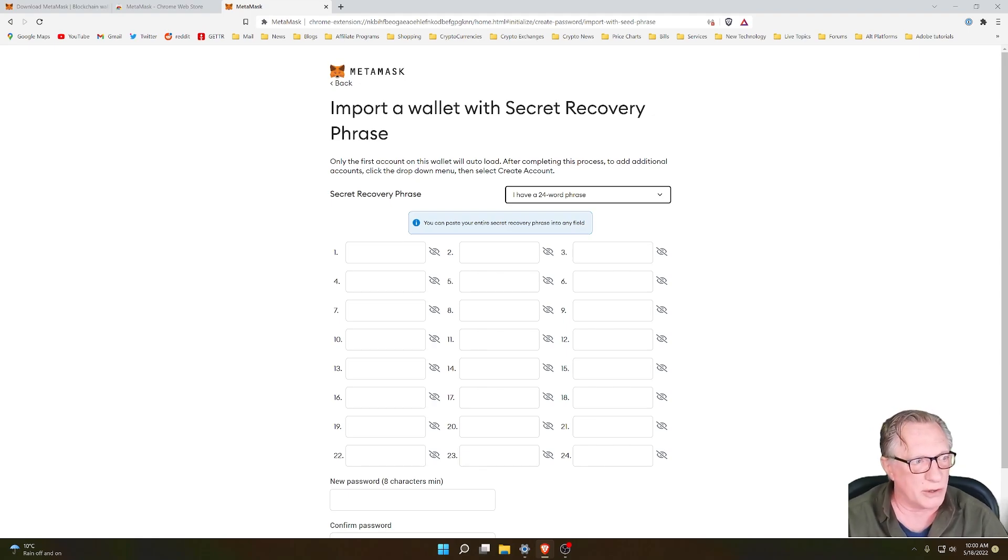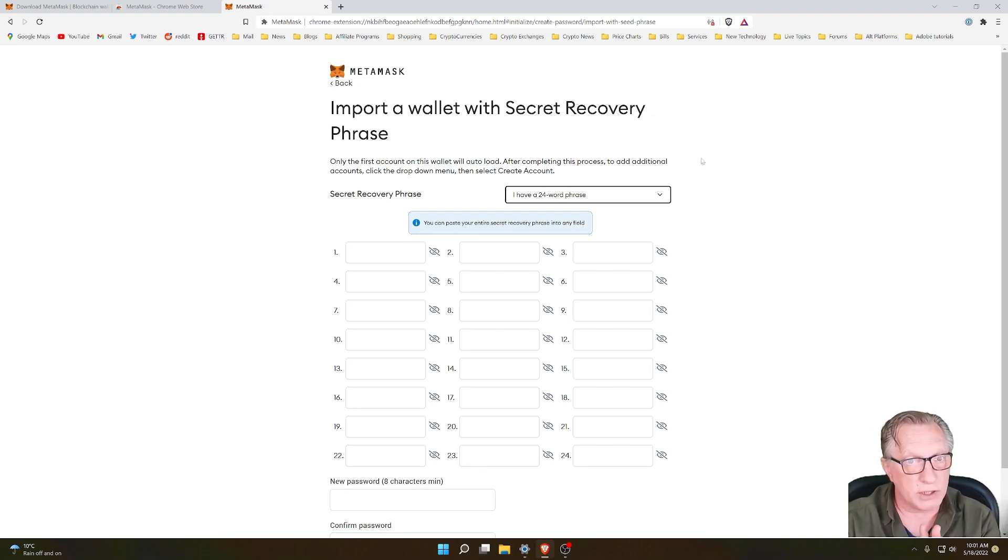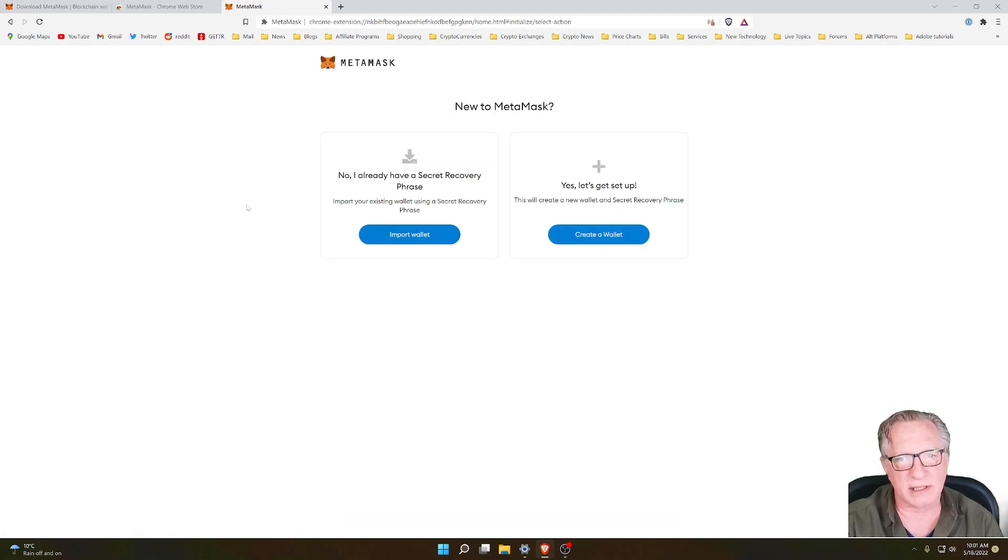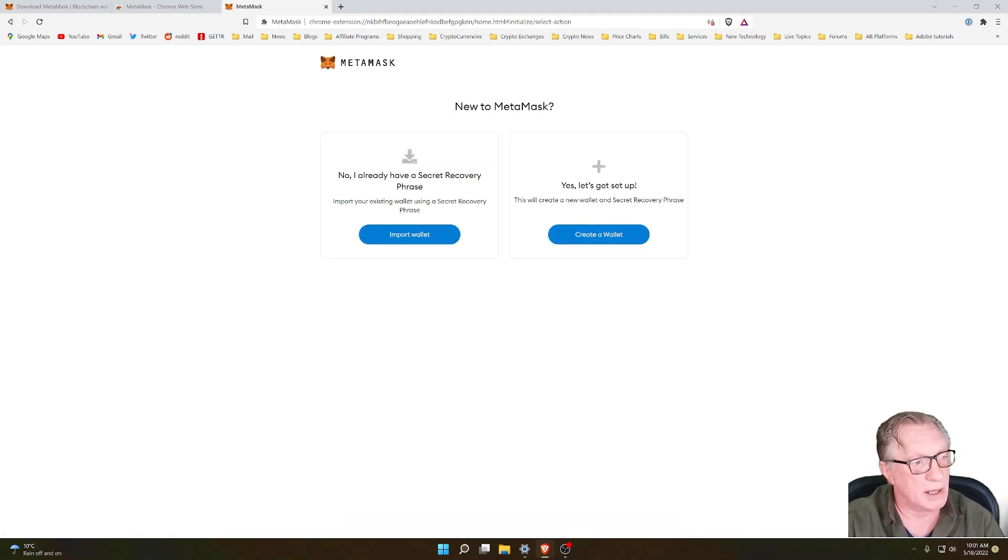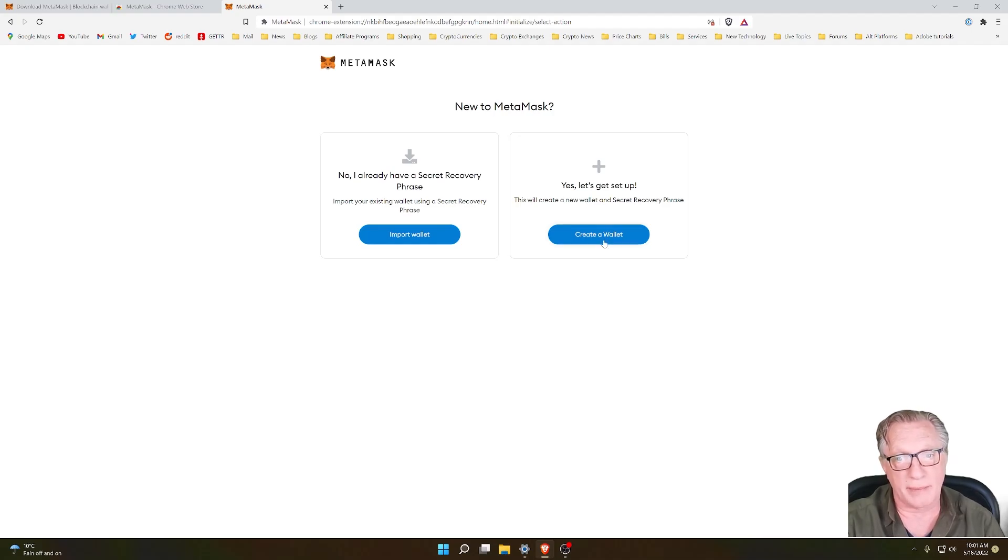Let me show you what you should do. You want to just back out of this and go back up here and set up a brand new wallet in MetaMask.